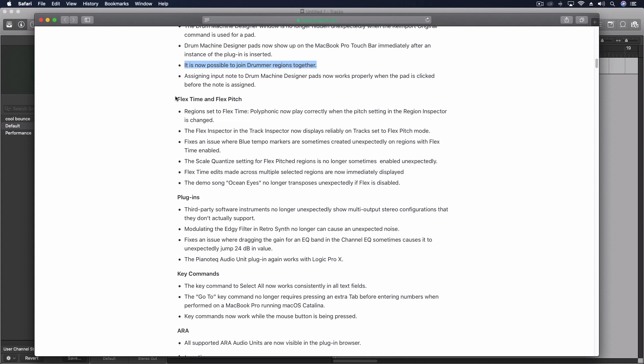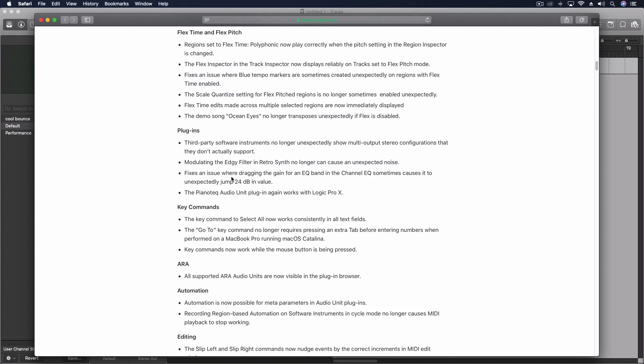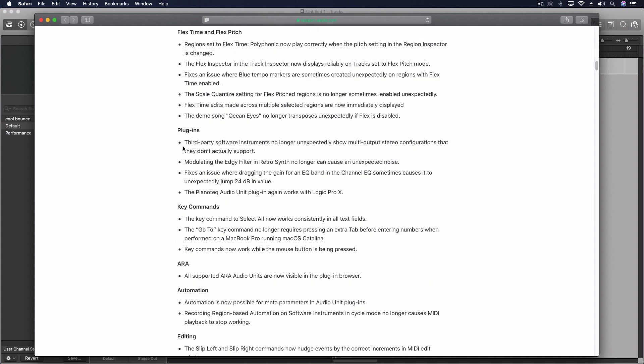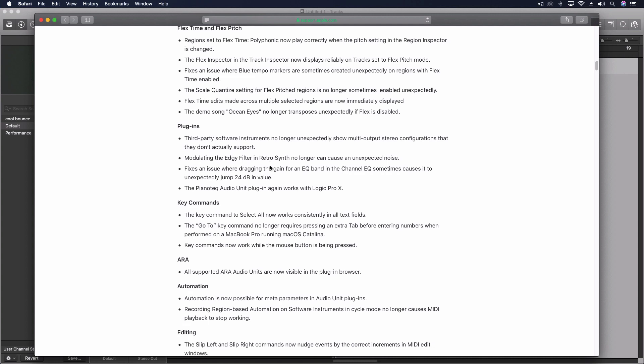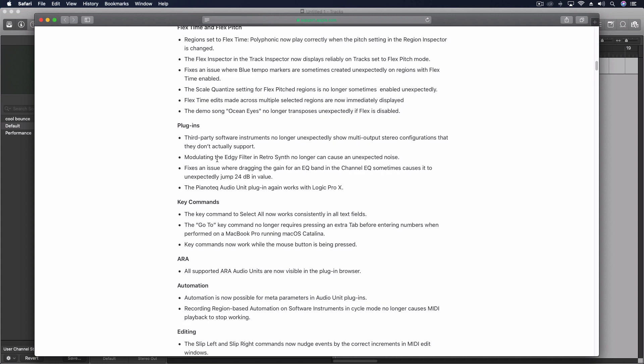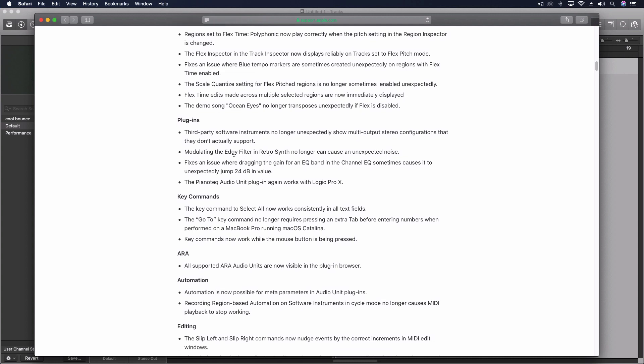A number of flex time and pitch things are taking us back to where we were before. I did notice a little bit of a drop in quality in certain situations and those seem to be fixed. Some third party software instruments should be working better and some stuff with the plugins inside logic like retro had a little thing when you're dragging the gain for a band in the EQ, it would suddenly cause it to jump sometimes.